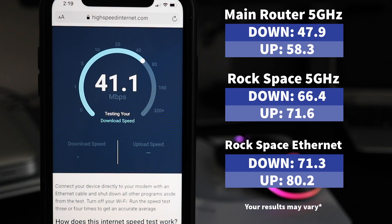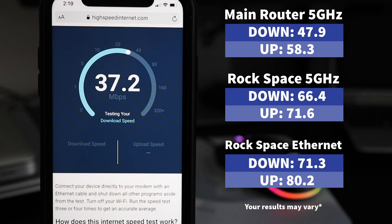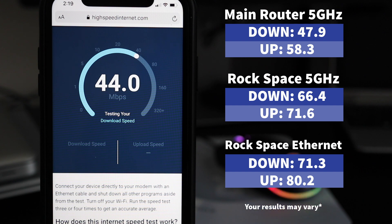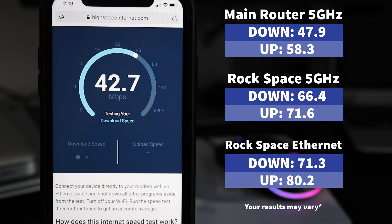Here are the speed tests I got from my main router versus Rockspace. I also did a quick speed test of the ethernet port on the AC1200 just for comparison.